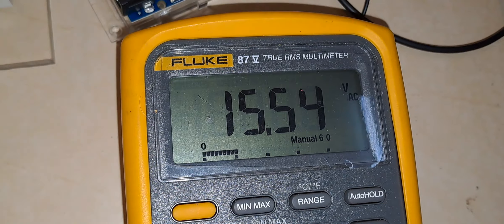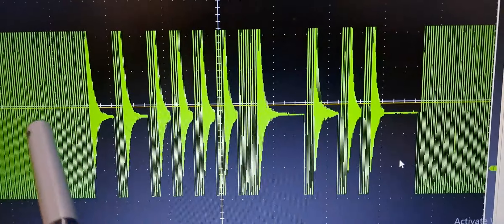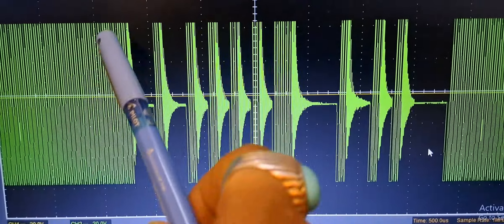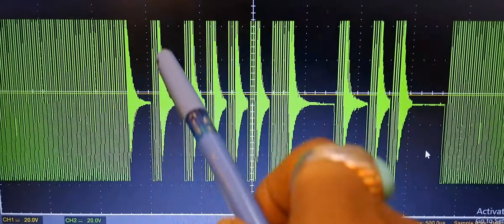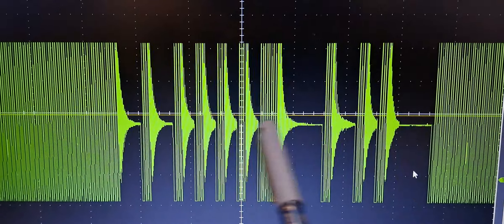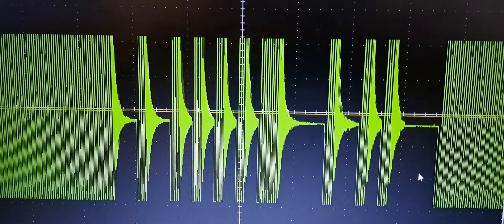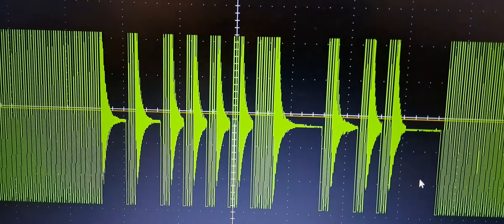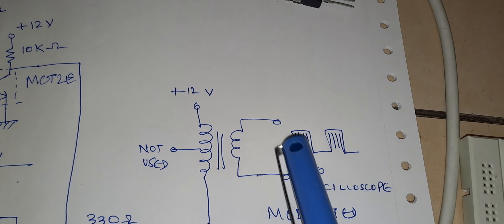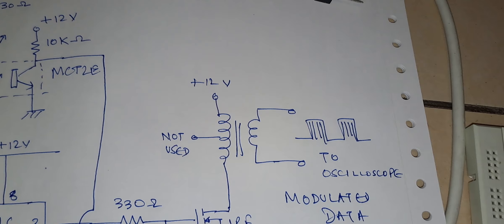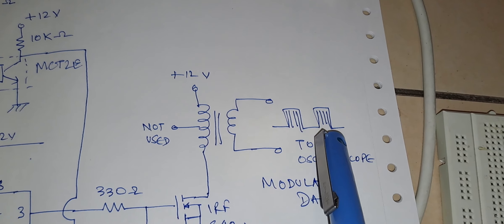Let us look into the waveform. This is the waveform I have obtained — this is the voltage at the output of the transformer. Here is the carrier signal and here is the data signal; the carrier is encapsulated inside the data. You can very clearly see the ASK signal at the secondary of the transformer. This waveform is available at the secondary of this transformer, and this is how the power line communication signal after modulation is obtained using ASK modulation technique.